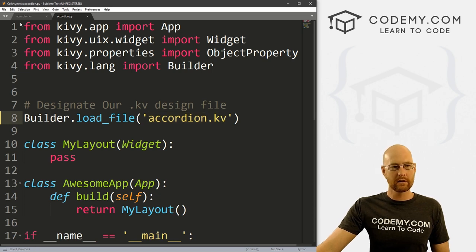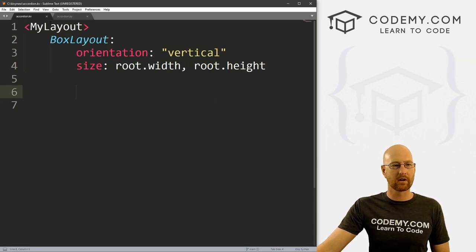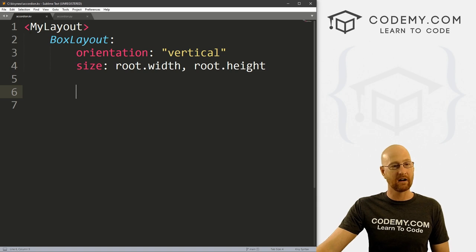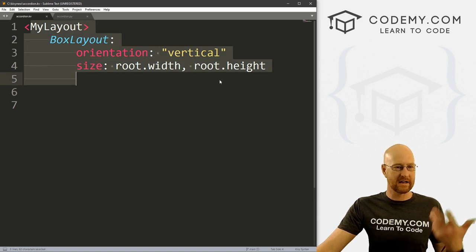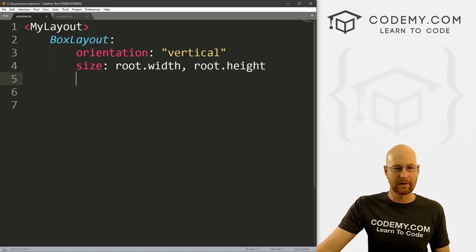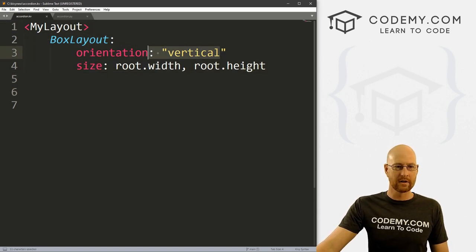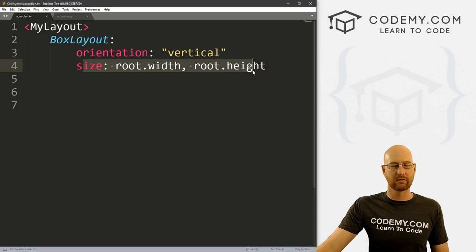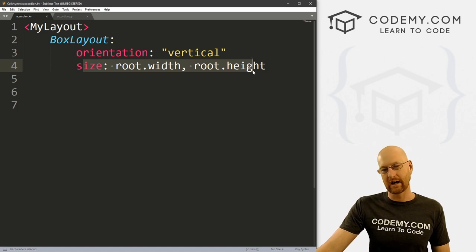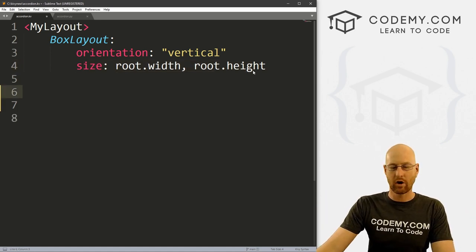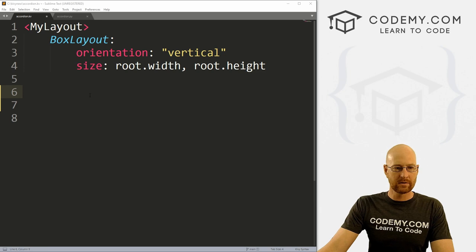So we're going to do most of our work in this accordion.kv Kivy file. I've got our basic box layout with the orientation set to vertical and size set to root.width and root.height, so it expands to the entire size of our app.